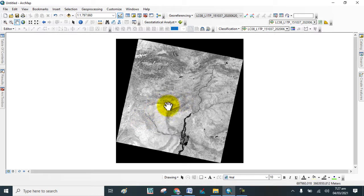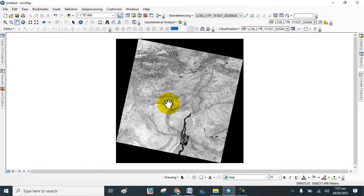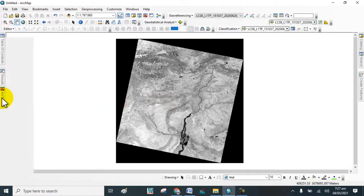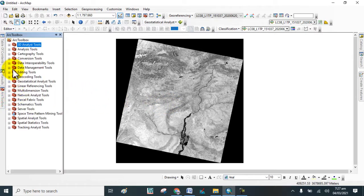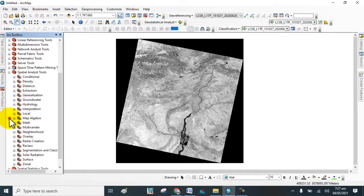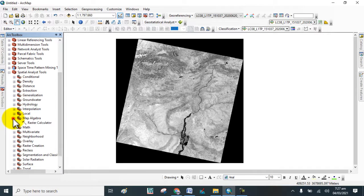Now we add these two images to the Landsat 8 image. Go to the Data Management Tool, then Spatial Analyst Tools, then Map Algebra Tool, and click on Raster Calculator.